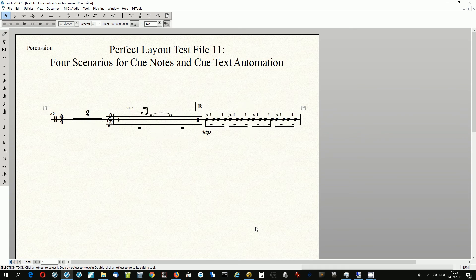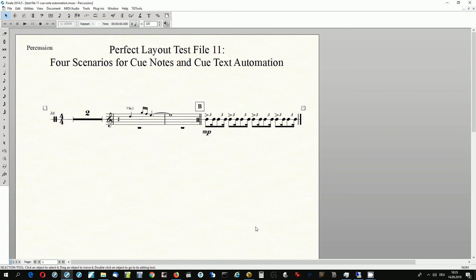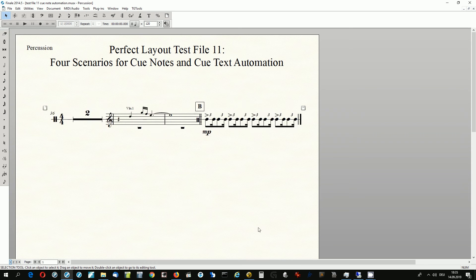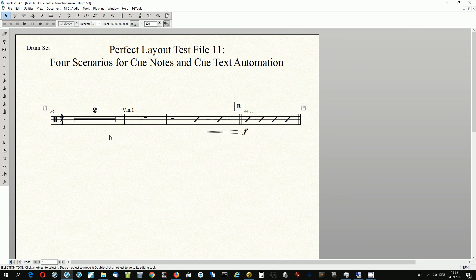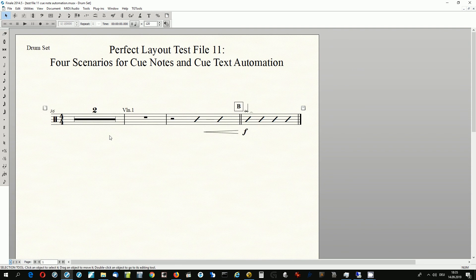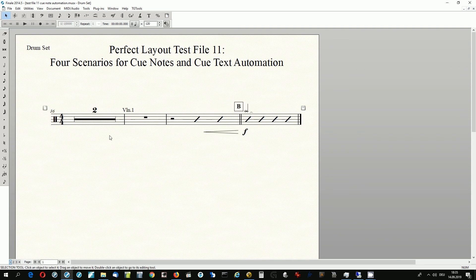On the percussion part the staff lines were extended over the cue clef, the cue text has been aligned, and the hairpin has been hidden. Here we have stems up as the whole rest is below the notes. On the drum set part, the multi-measure rest has been split because it included a cue text.